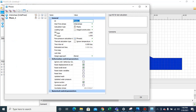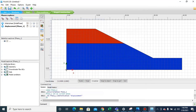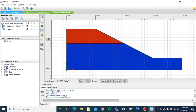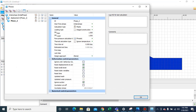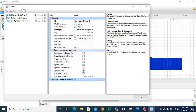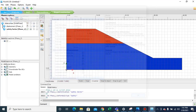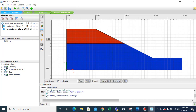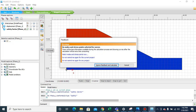Double-click on the new phase and set the ID to 'Displacement'. The rest of the settings remain the same. Then select the initial phase and add another phase. Double-click on phase two and set the identity to 'Safety Factor', with calculation type set to 'Safety' to calculate the factor of safety. Now all procedures are complete — click Calculate.